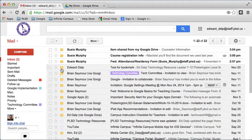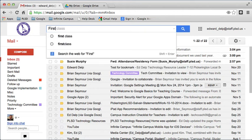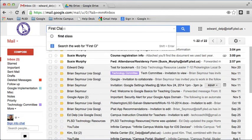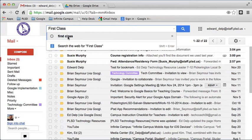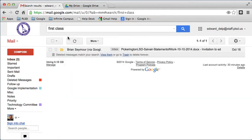One of the things that you can do right from the start is do a search. So if I wanted to find a part of an email, let's say that has to do with first class, I could select it, and I see an email that was sent by Brian that has to do with first class.